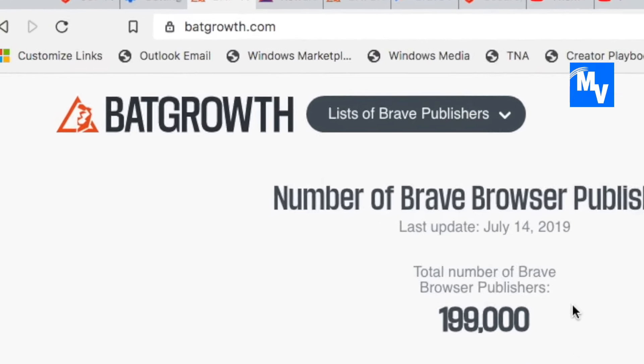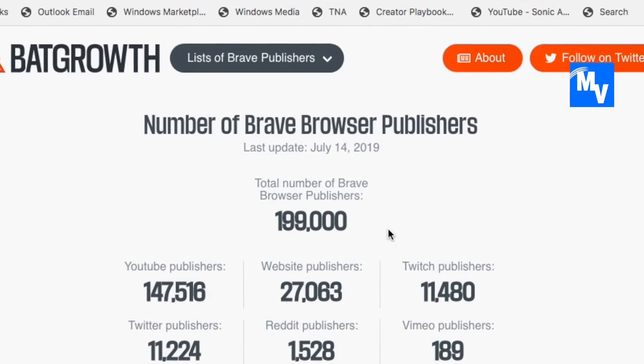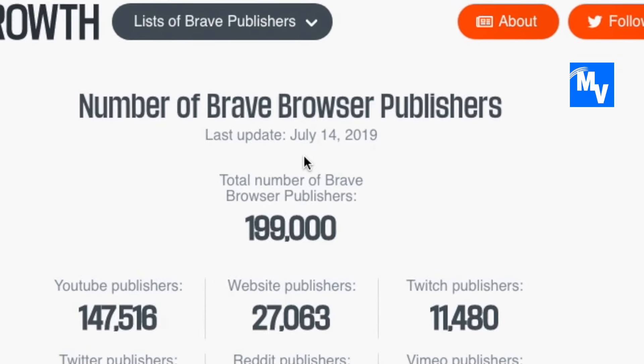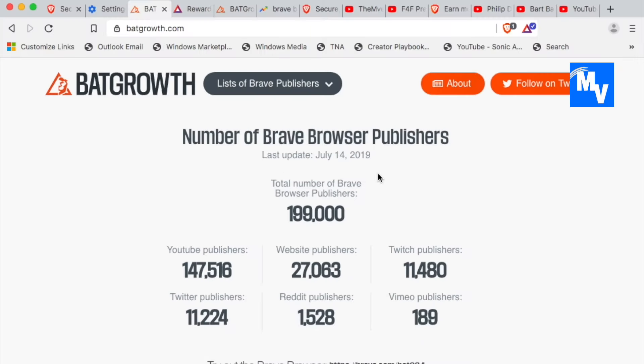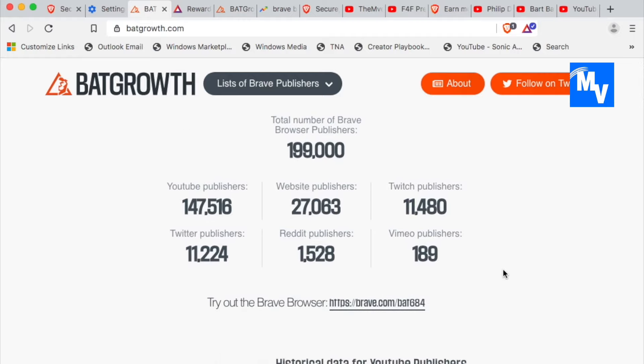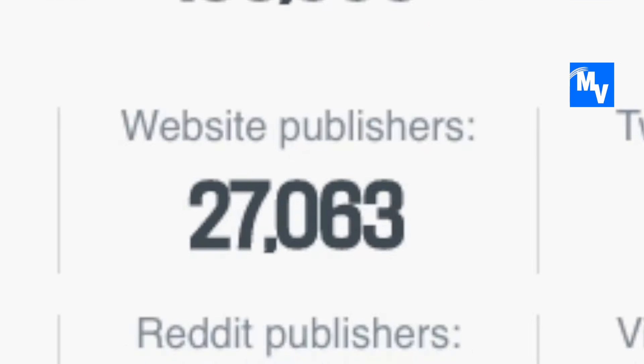Now, let's take a look at batgrowth.com. Right here, you can see 199,000 people have added themselves as a brave browser publisher. Now, this goes from YouTube to website publishers,